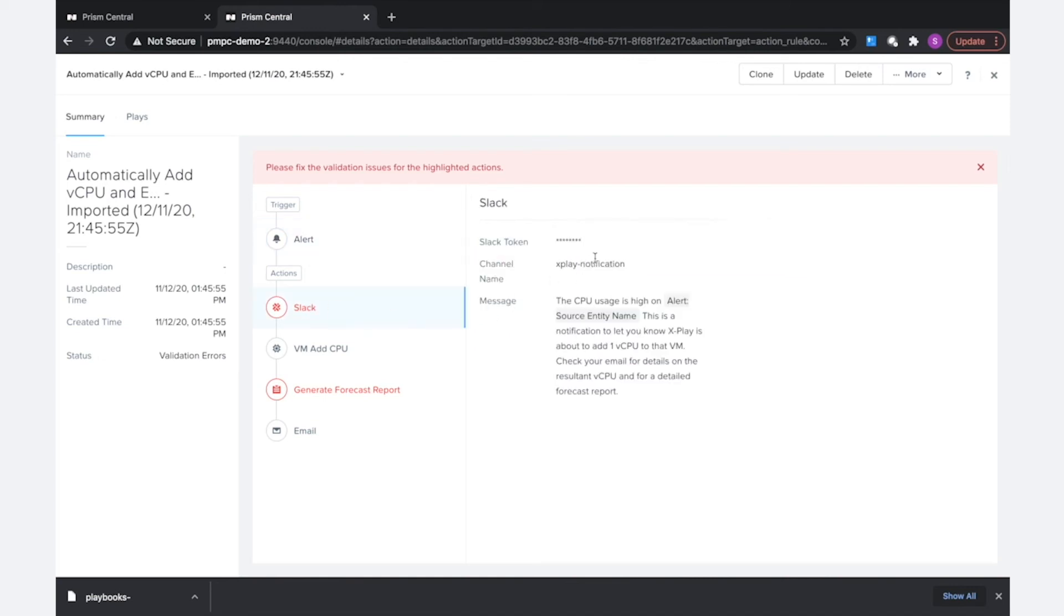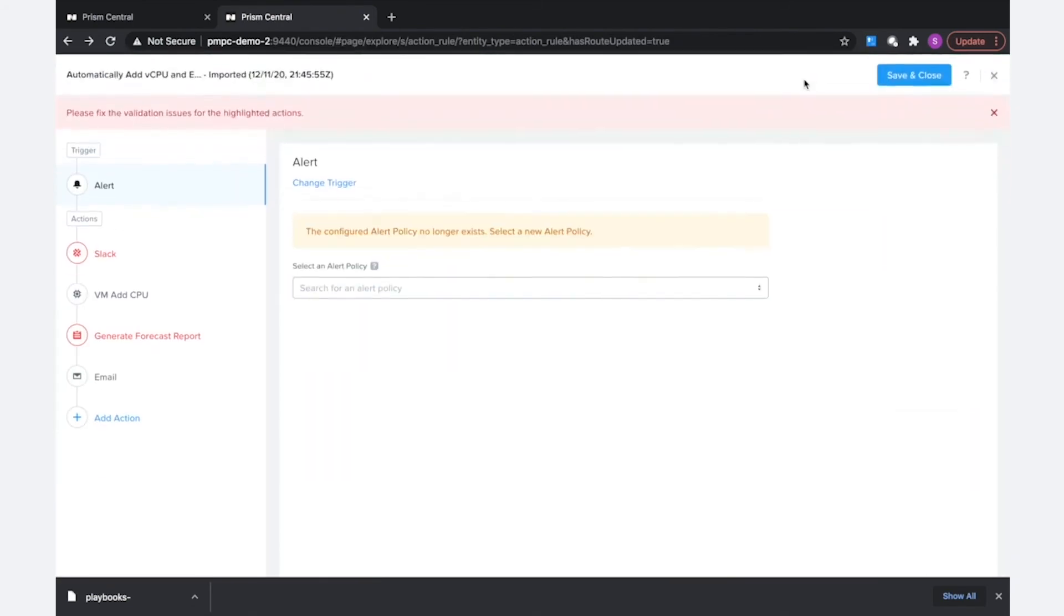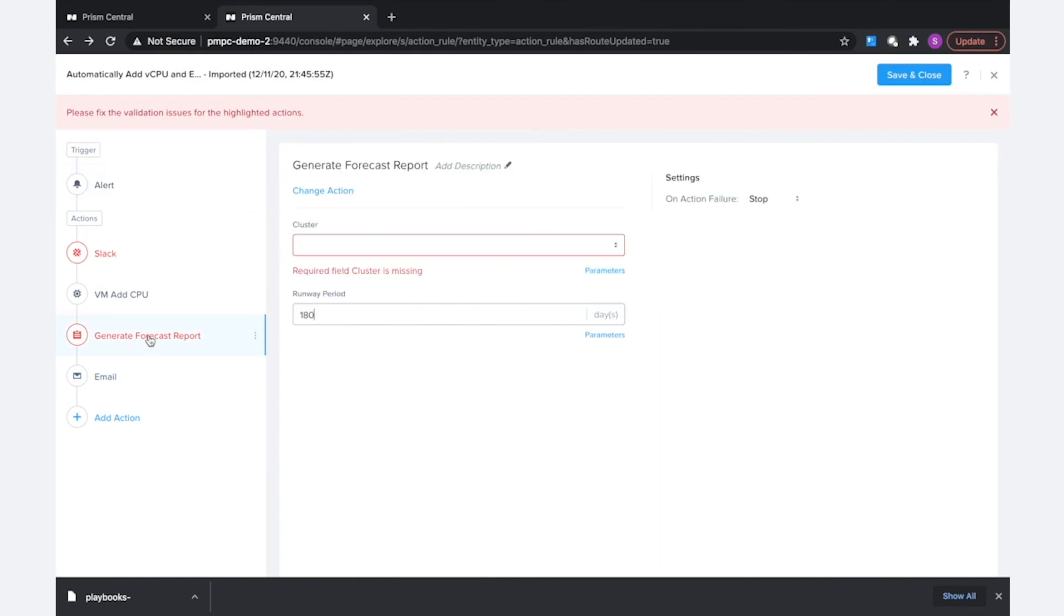The next thing is the slack action does have some validation errors because that password field does need to be updated. And then the last thing we can see here is that the cluster field is missing from the generate forecast report.